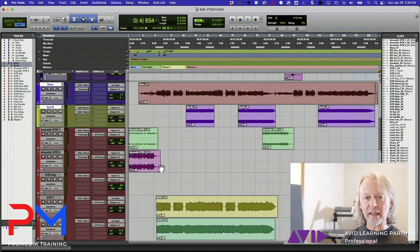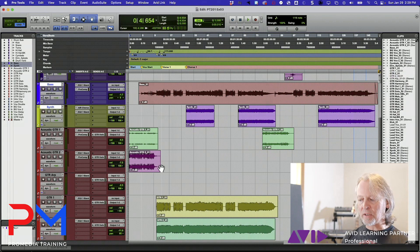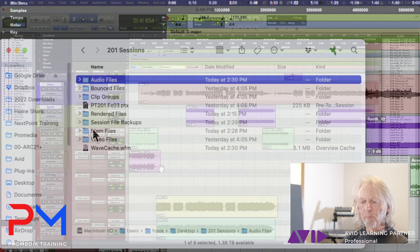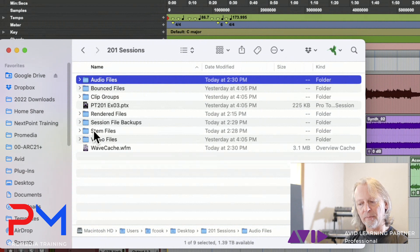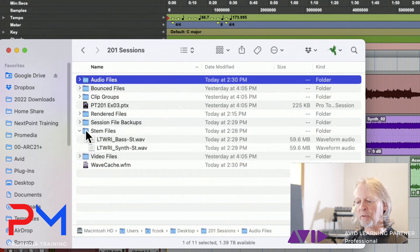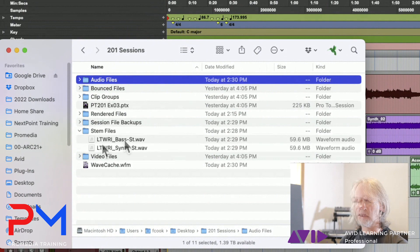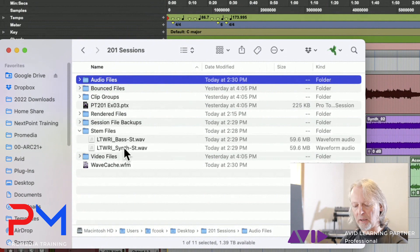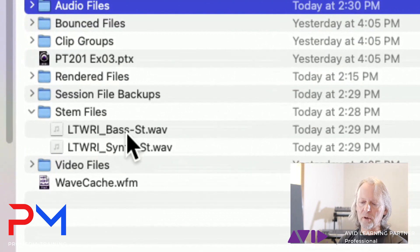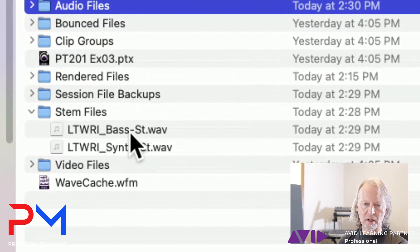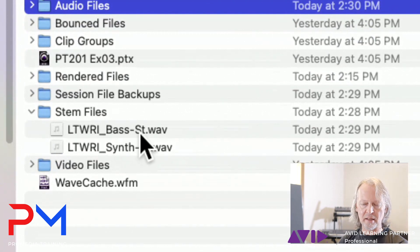There's the stem files folder that I created when I did the bounce. Inside that we now see two different files - there's my bass and there's my synth. You'll notice that if you did create stereo files, they'll have an ST extension. If you created mono files, they'll have an M.